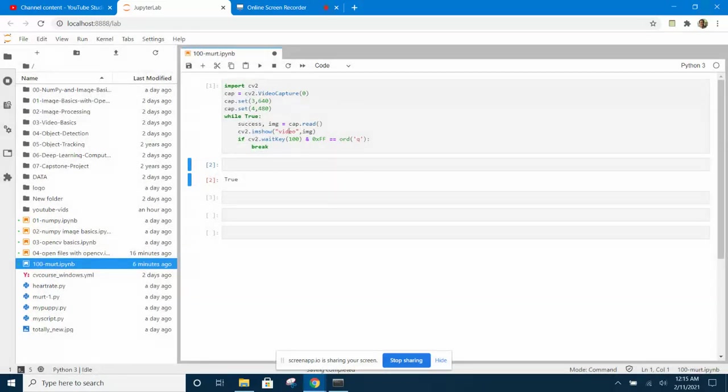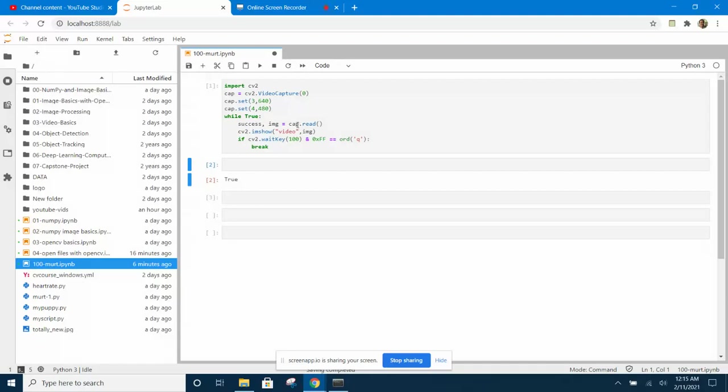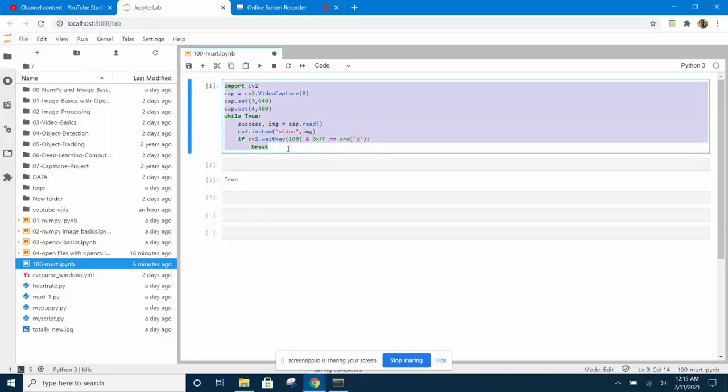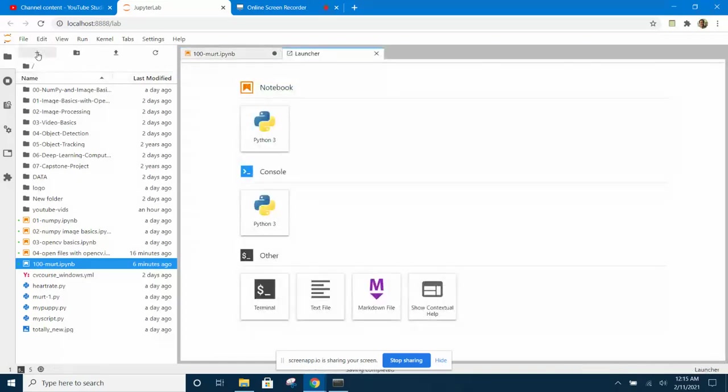But how do you solve this problem if you still want to use Jupyter Notebook for developing? You have to find another way. You can use a script. So what we do is we copy all this code here, and then we click this plus symbol to open a new launcher. Now come down to the bottom and click on the text file.